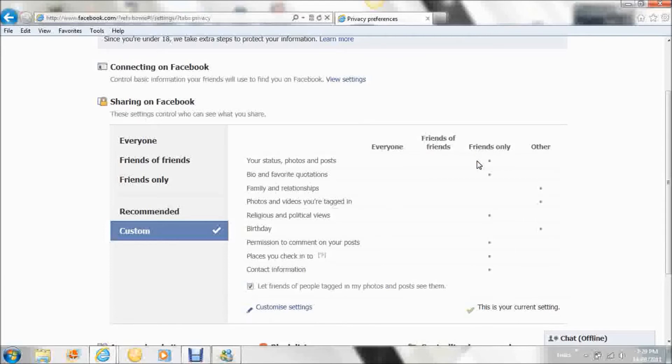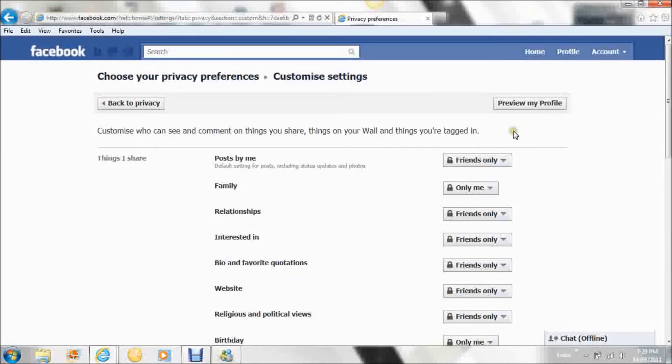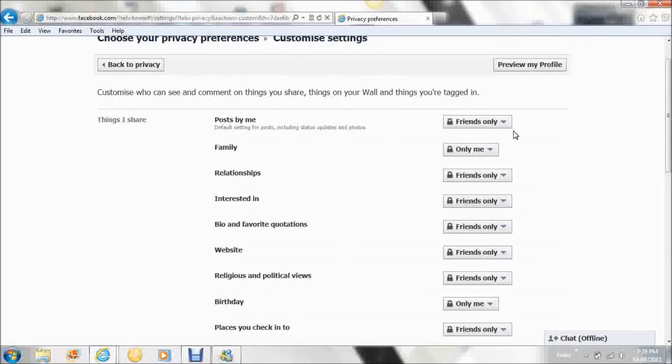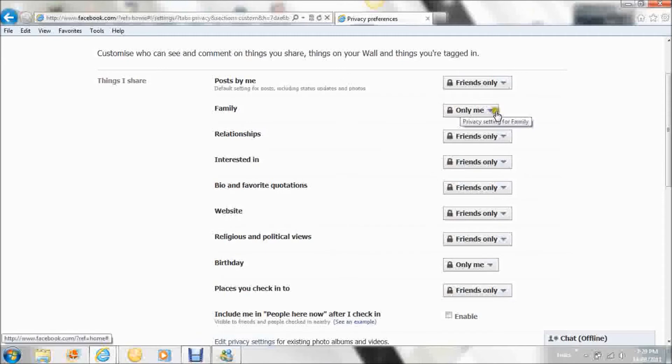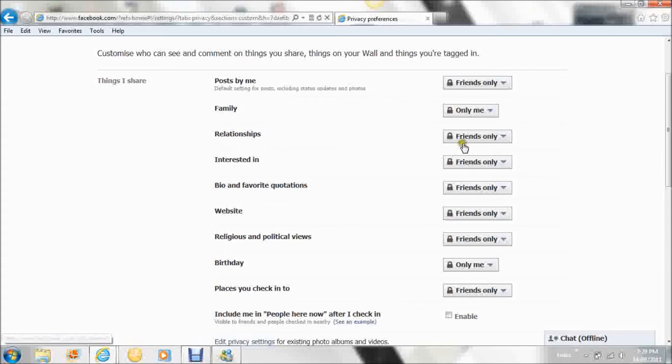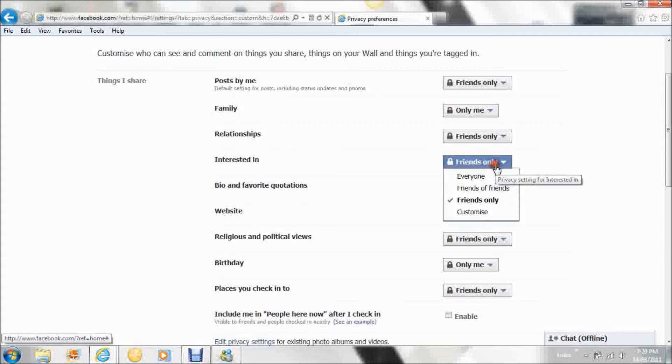So by clicking Customize Settings, you can change your profile so only you and your friends can see. And certain parts of your Facebook, such as family, I have chosen so only I can see it and no one else, including my friends. You can also do this to any others.